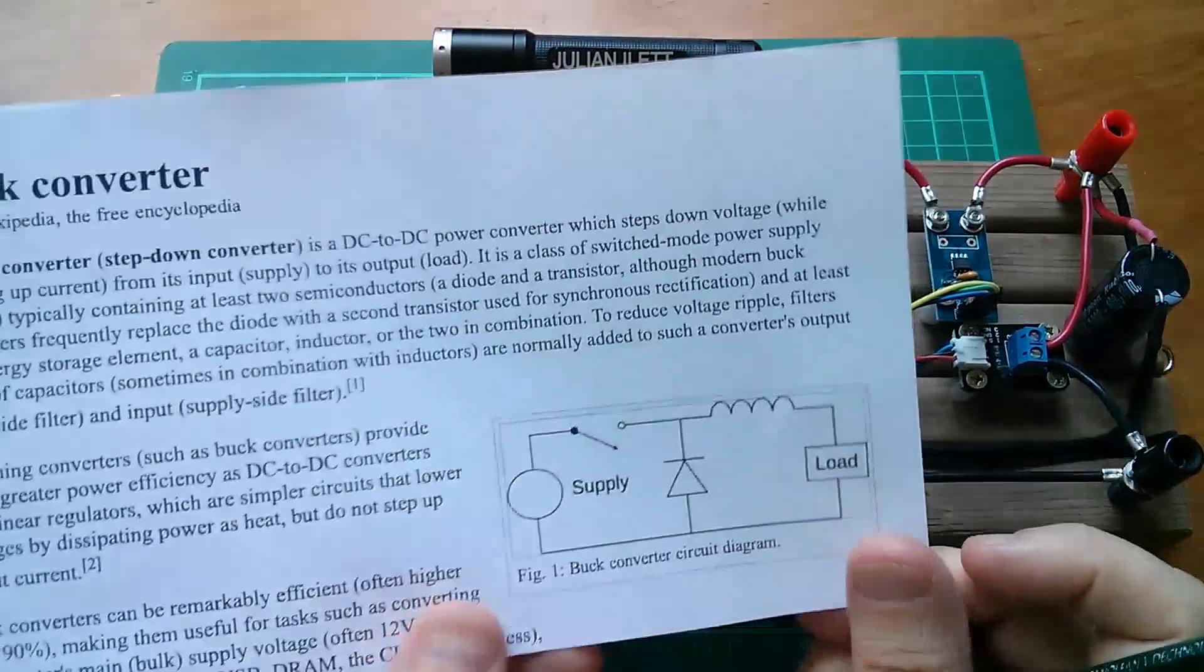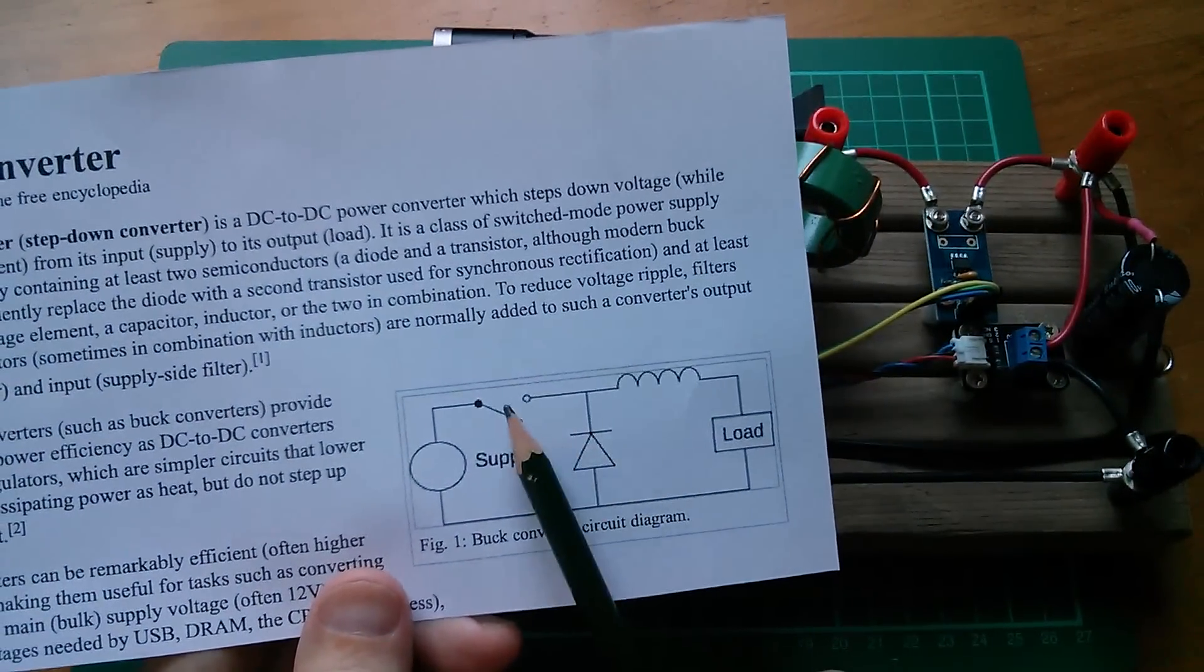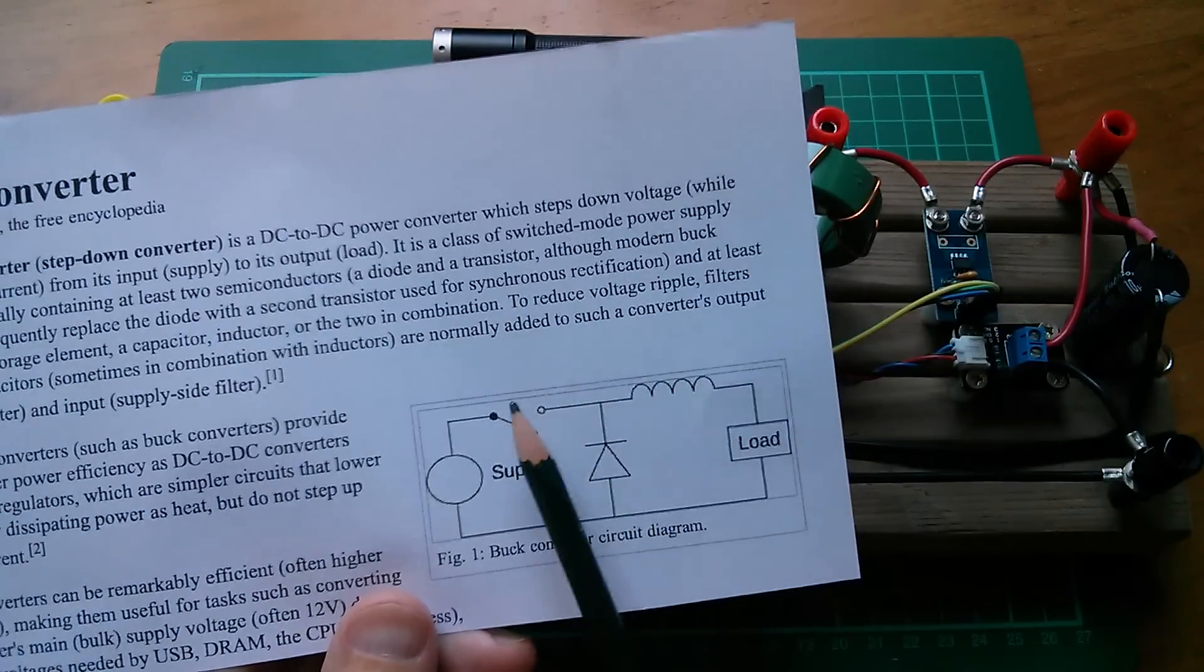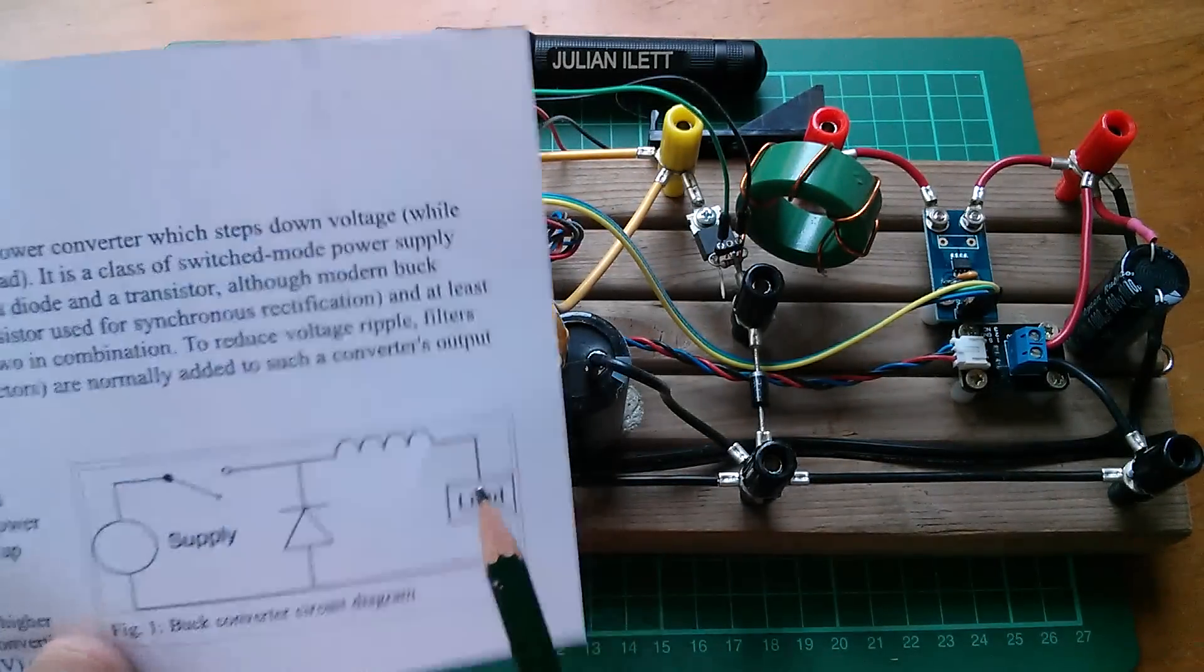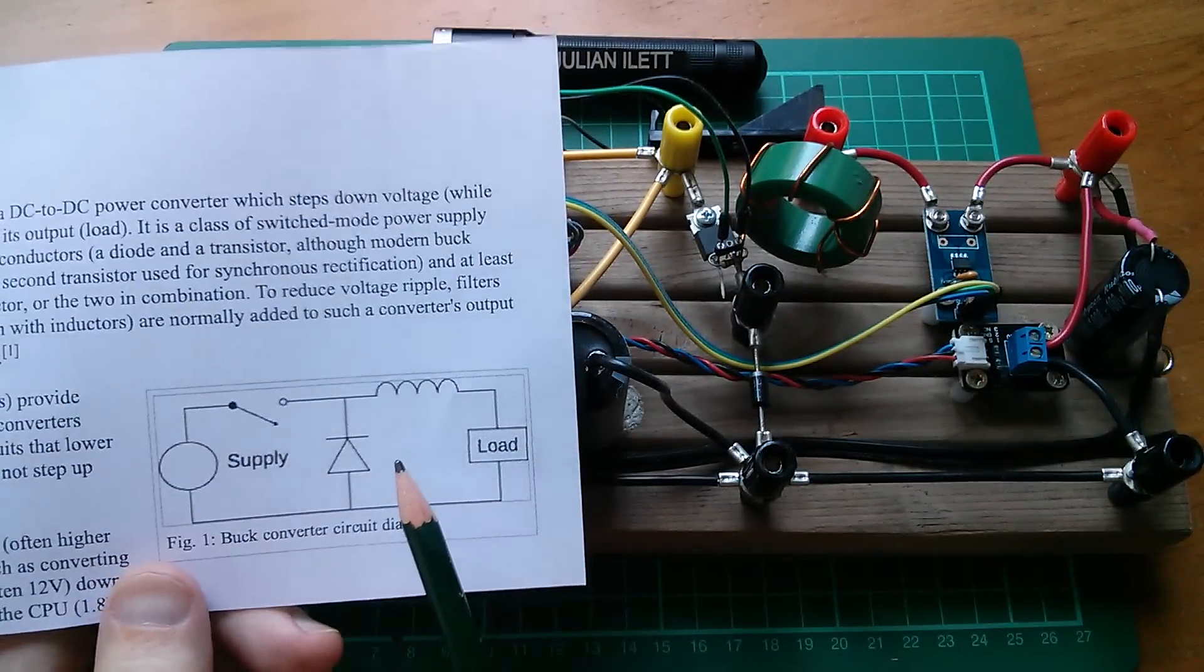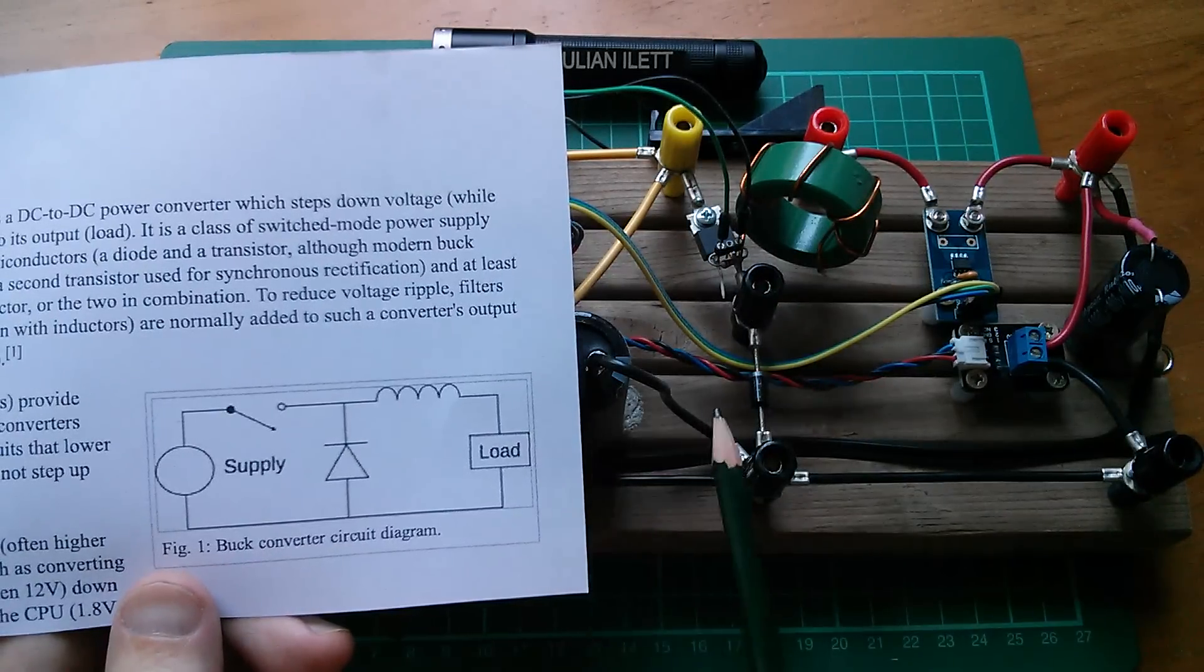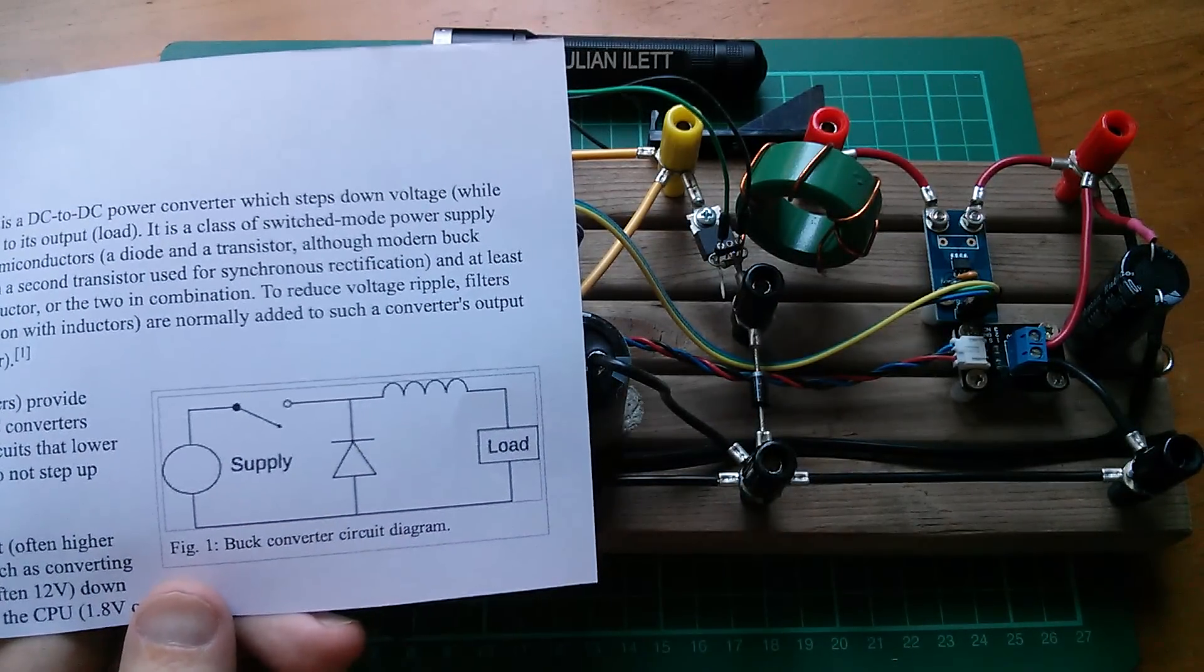So one thing I could do with this circuit is, instead of a diode here, I could actually put another switch, another MOSFET. And if you switch on the two MOSFETs at the appropriate times, you create what's called a synchronous DC to DC converter, a synchronous buck regulator. And that's more efficient than this type with the diode, which is the asynchronous type. So let me just draw that on a separate piece of paper.